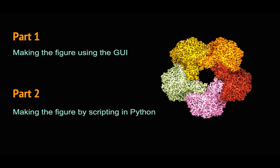In the first part we are going to make this figure by using the GUI, so I will show you the new graphics feature, the new menu to have better representation of our macromolecules and map. In the second part we are going to write a Python script using Coot to make the same figure.